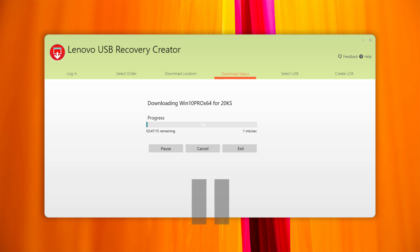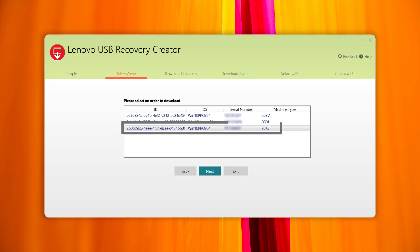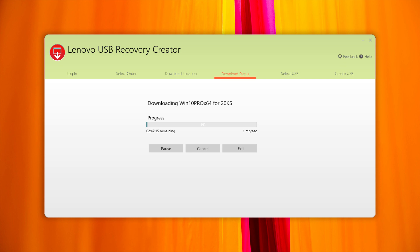To resume the download process, log in with the same Lenovo ID and select the same order. It is extremely important to select the same download location that was used before. The Lenovo Digital Download tool will check the files previously downloaded and continue where you left off.